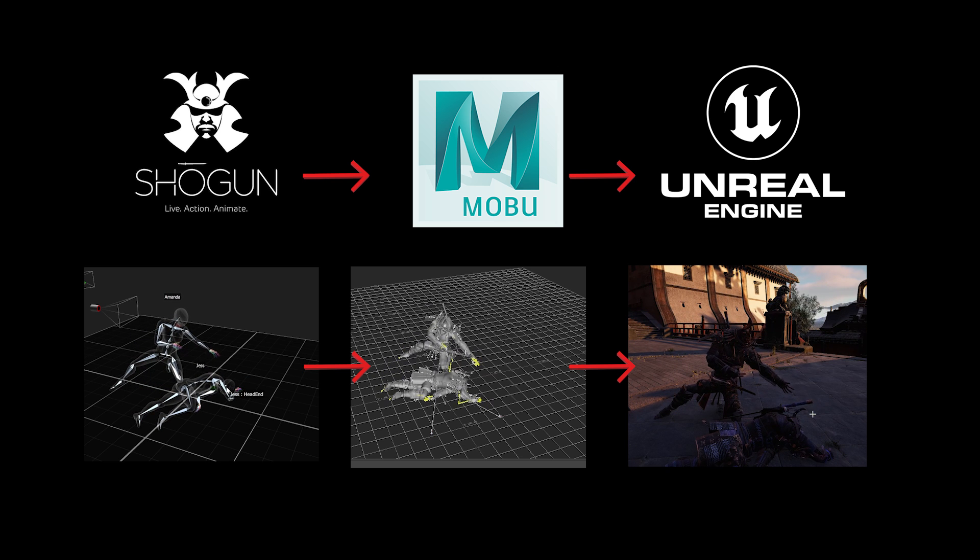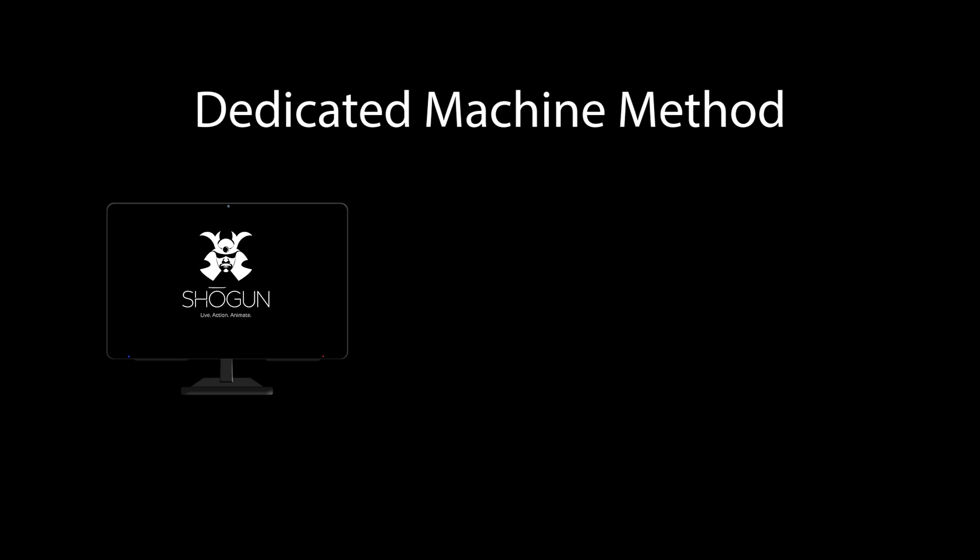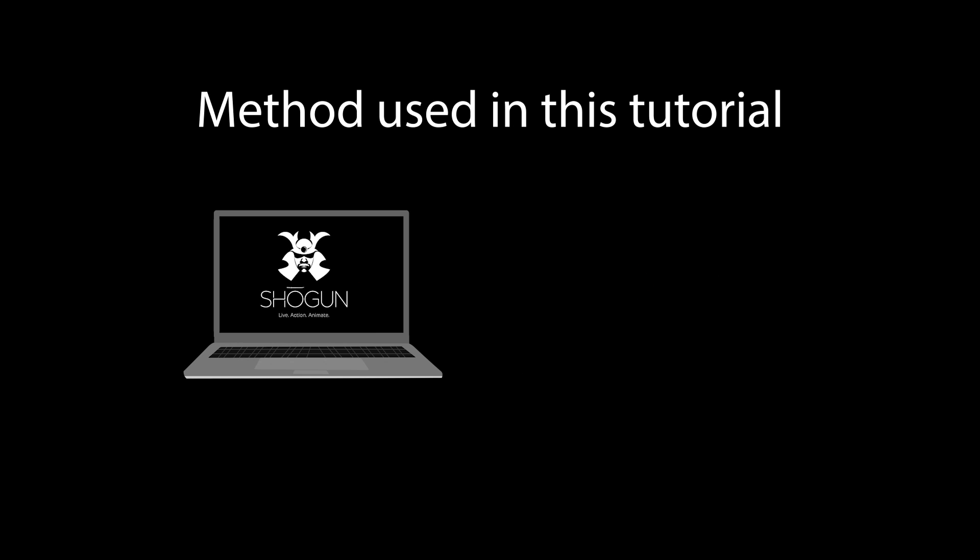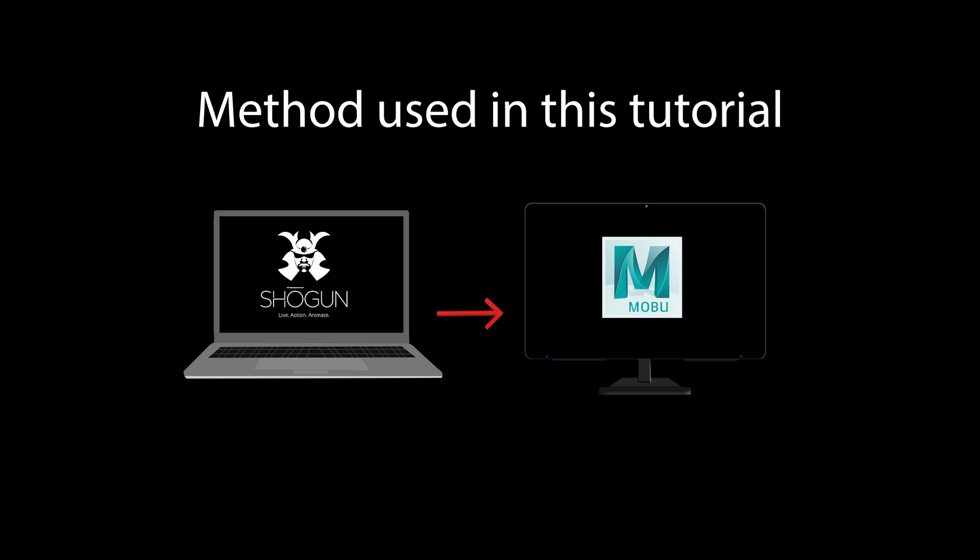Some studios may choose to have dedicated machines for each program. For example, a studio might have a dedicated Shogun PC streaming into a dedicated MotionBuilder PC streaming into a dedicated Unreal Engine PC. In this example, I will run Shogun on my laptop, stream the data into a desktop, and stream it back again to my laptop into Unreal Engine.